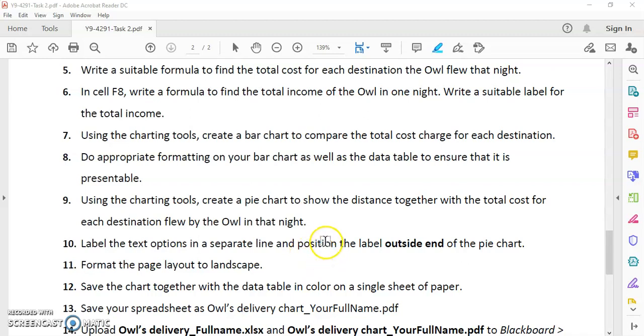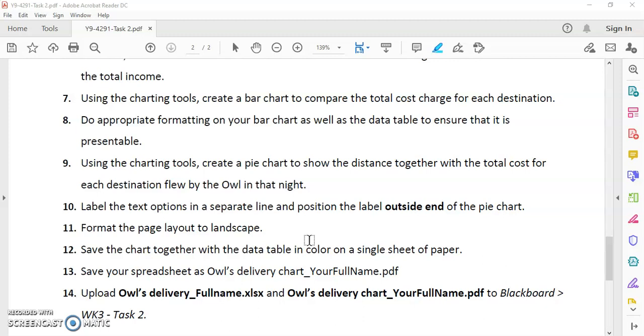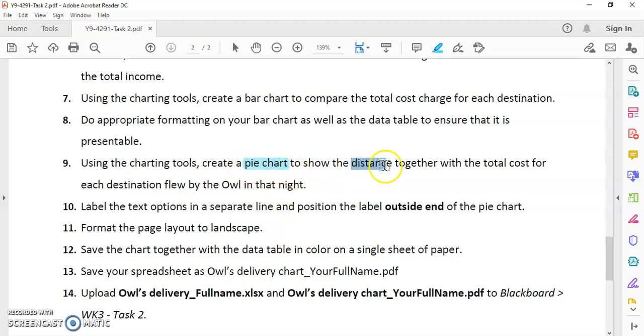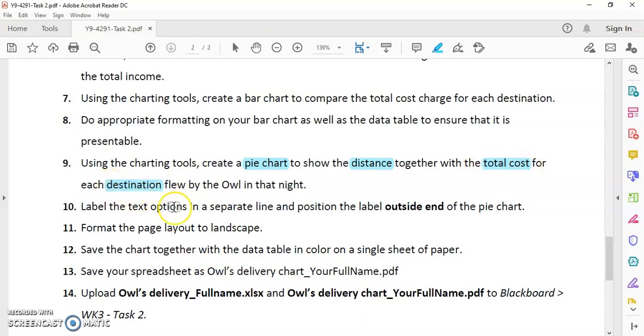Hi, this is the second video I created. This video is mainly for students who are using WPS Office instead of Excel to solve the questions. In this video, I will focus on how to create the pie chart to show the total distance as well as the total cost for each destination.